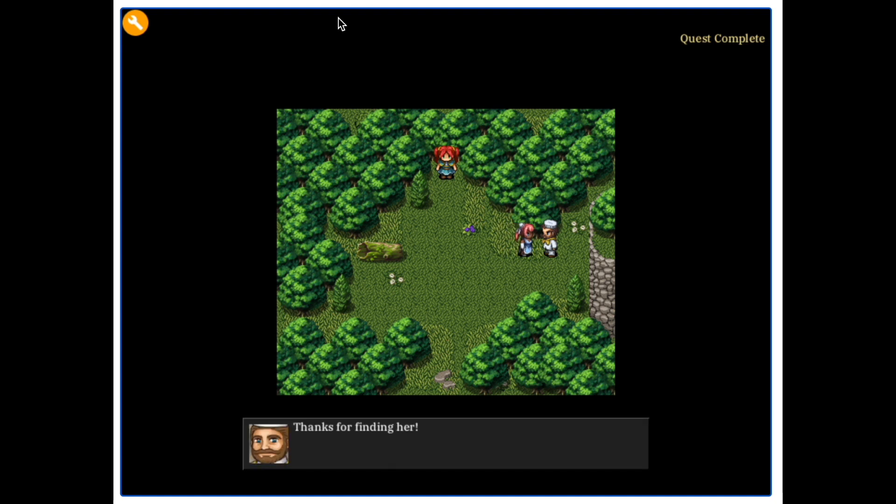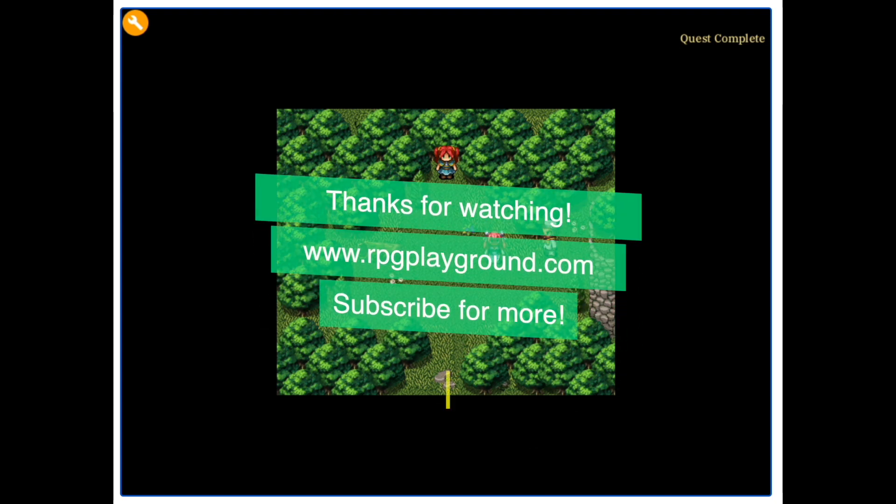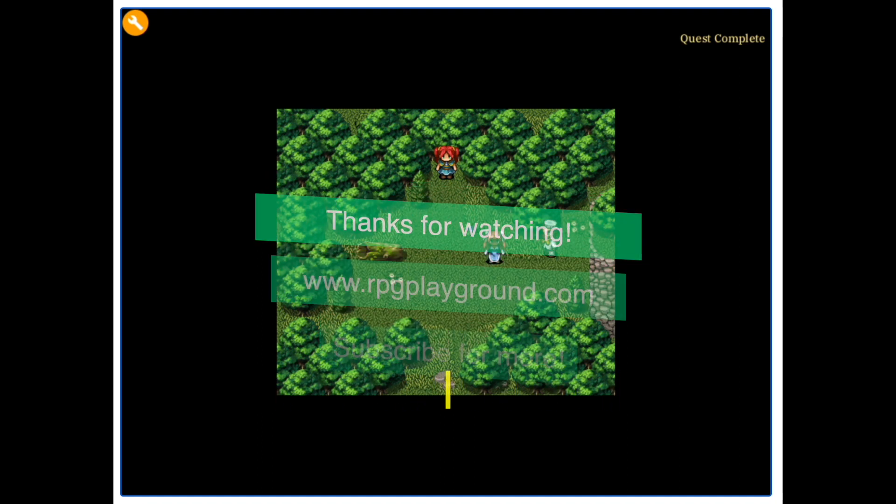So that's just another way you can use it. Like I said, my favorite way is just to use it as a setting, not necessarily for quests, but if you are into this, then go ahead. Thanks for watching. Definitely check out rpgplayground.com, and I'll see you guys next week.